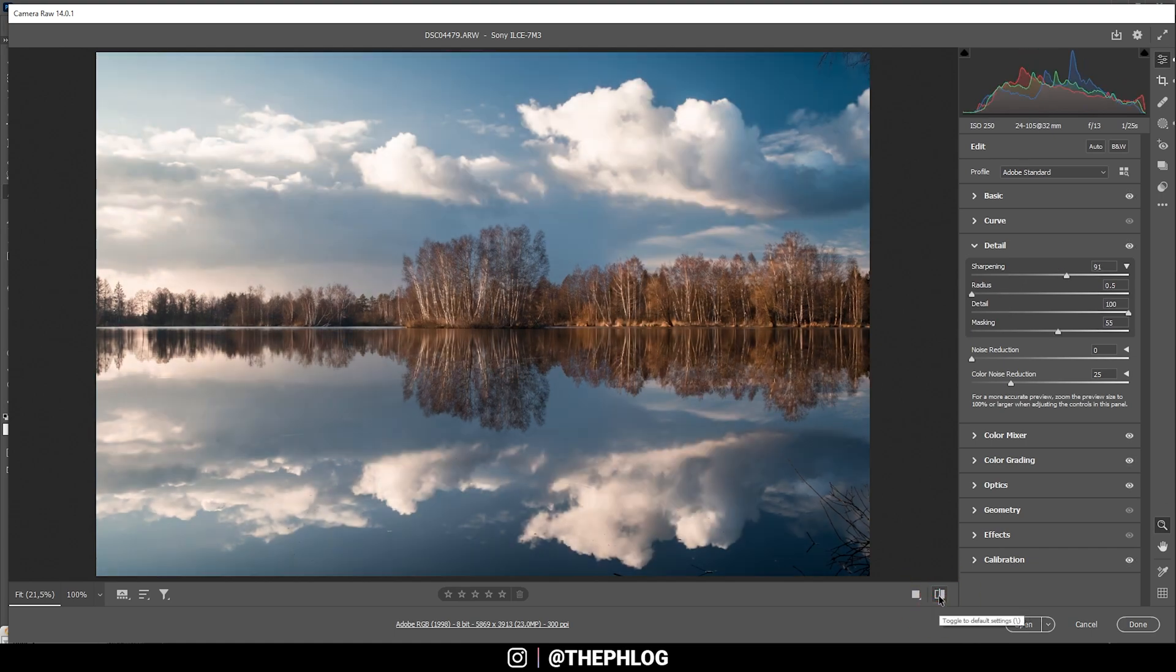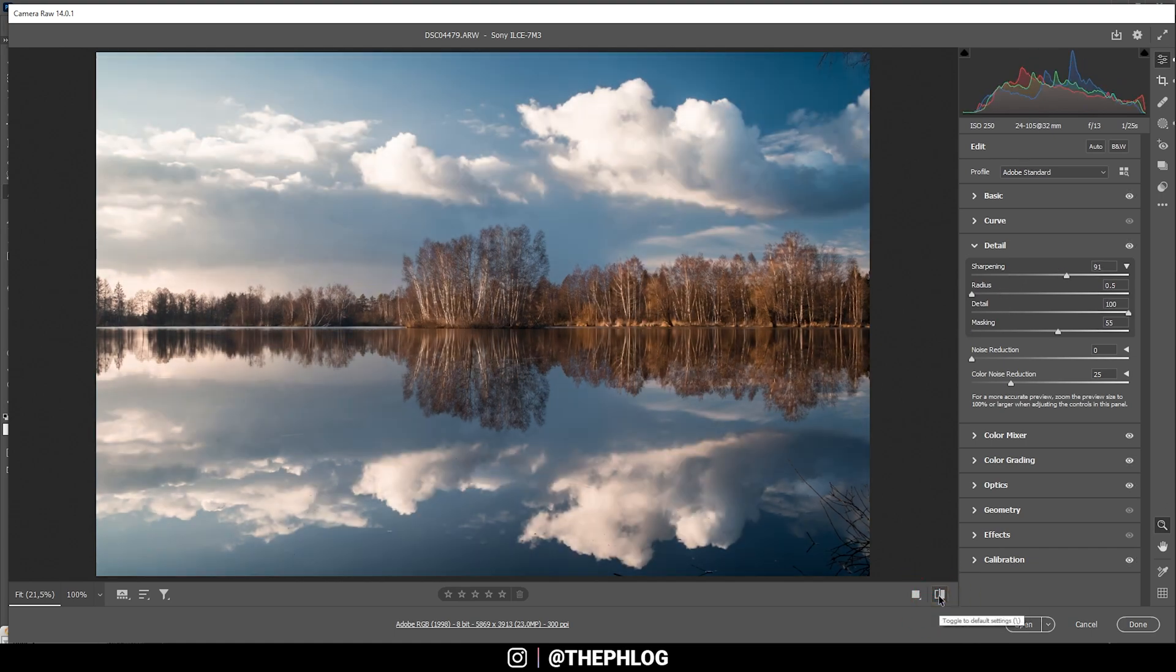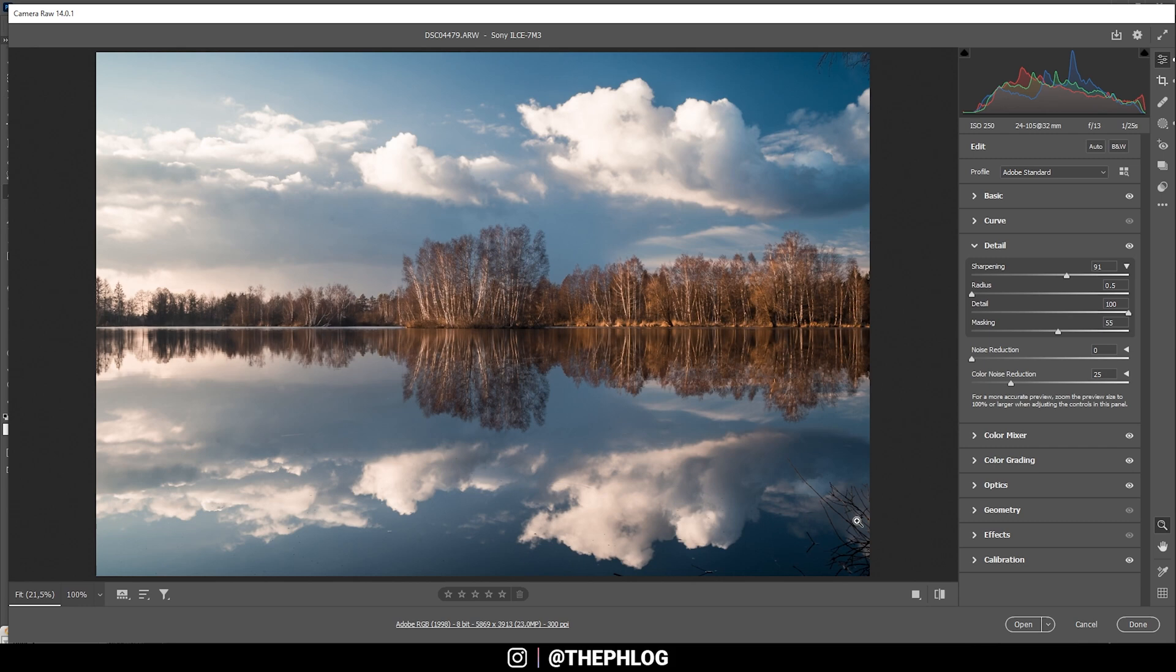Now we have a pretty crisp, clear looking image right there. And that's pretty much it for the tutorial. Still, I want to finish the post-processing for this shot. So feel free to stay. For now, let's open up this image in Photoshop.